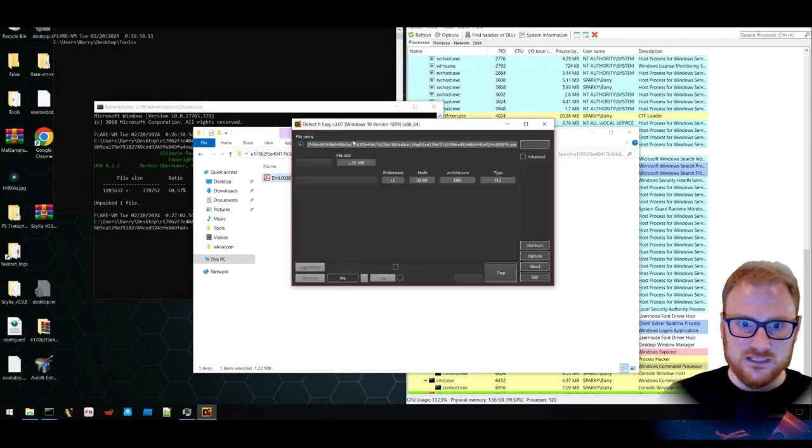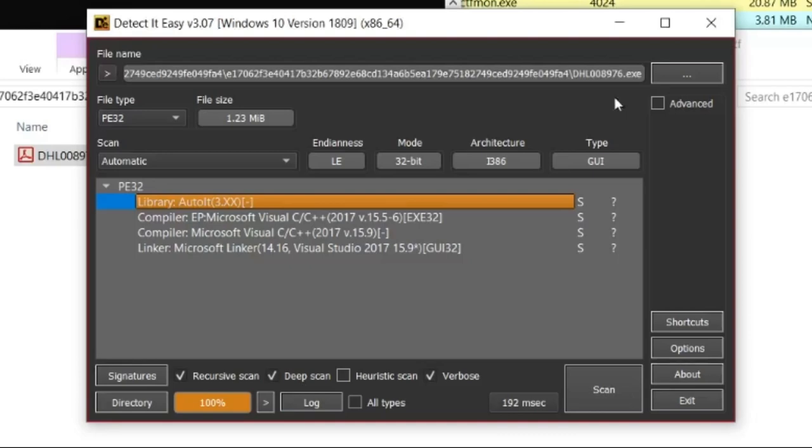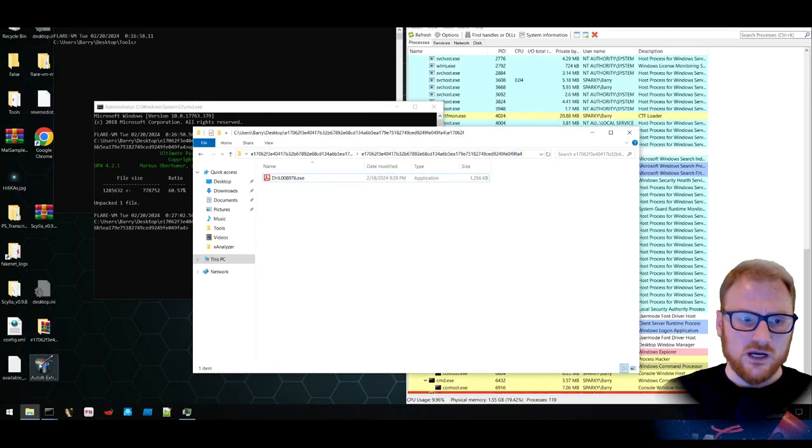Let's look at it with Detect It Easy. And you can see now it says that it is AutoIt binary and it doesn't say that it is packed with UPX anymore. So because it's an AutoIt binary,